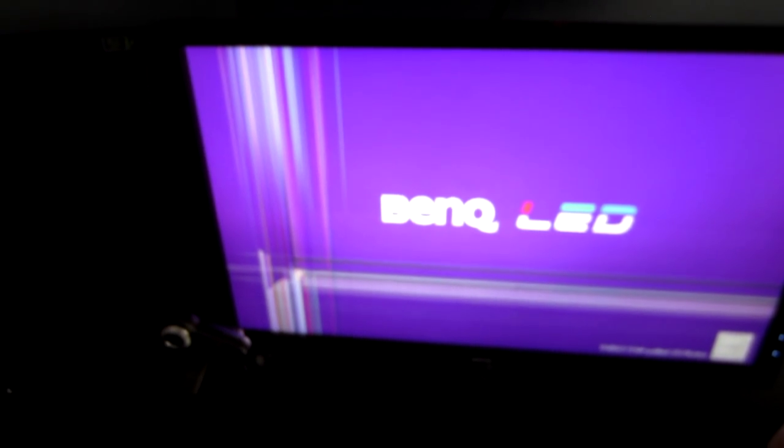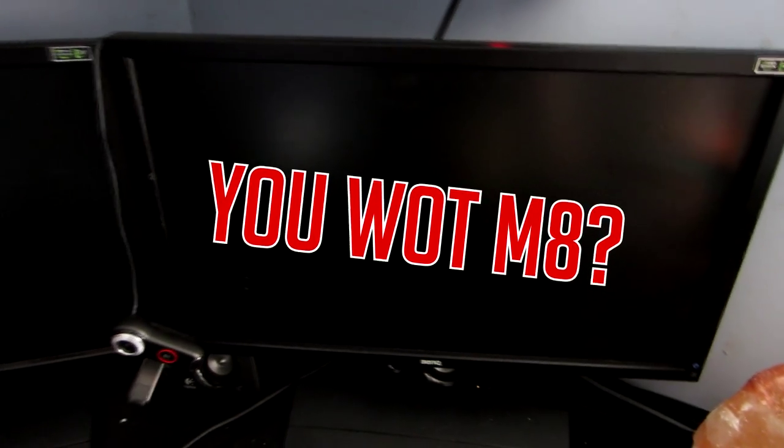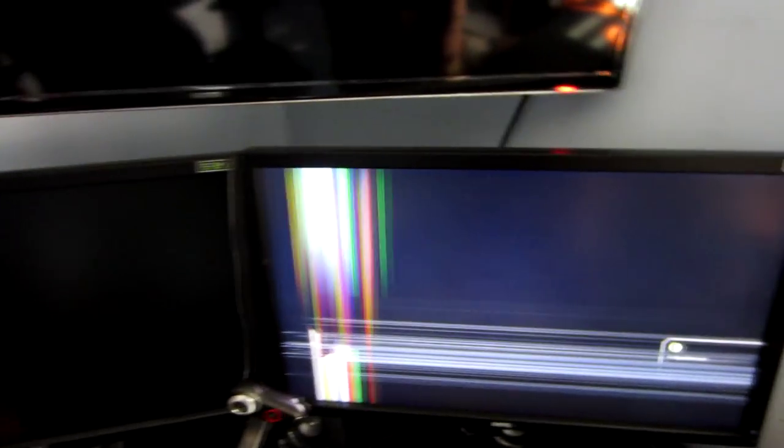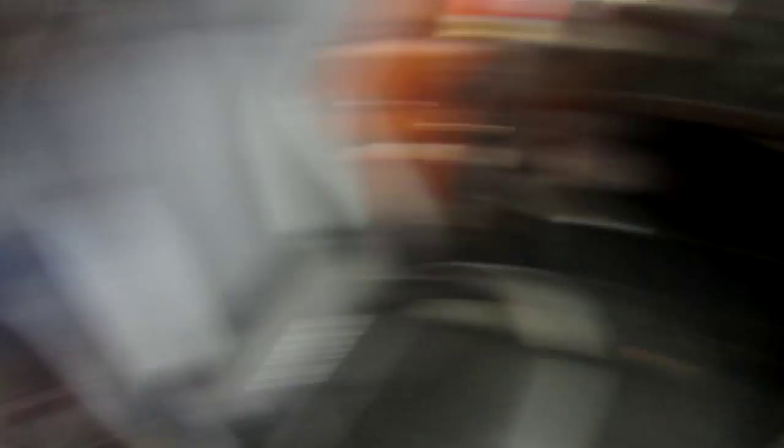Yep, I broke my 144Hz gaming monitor. And I just spent the money on a razor blade and a new GTX 980 Ti. Rumor has it, I don't have enough money to fucking replace it.